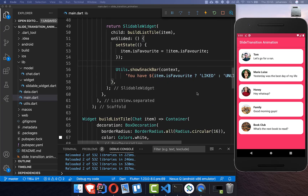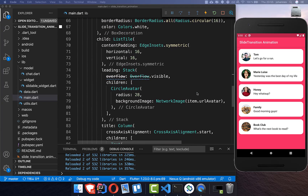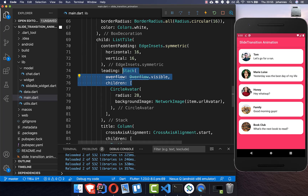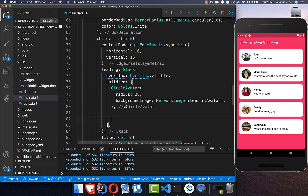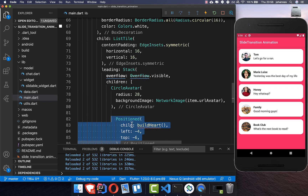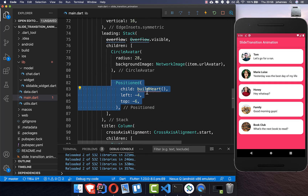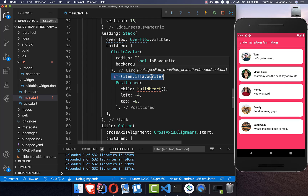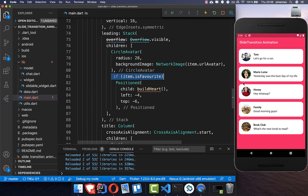To show the heart icon, we go to the list tile widget. There's already a Stack inside, and on top of the CircleAvatar we want to show a heart. We add a Positioned widget inside and create a buildHeart method that returns a widget. We show this heart only when the item is favorite; if it's not favorite, we don't show the heart over the CircleAvatar.